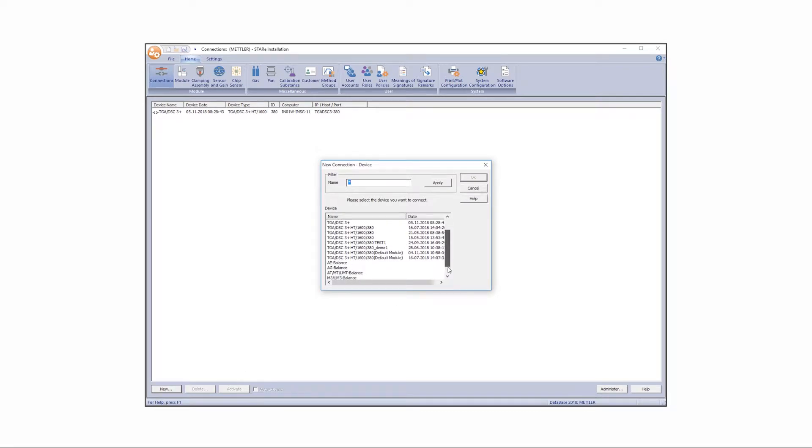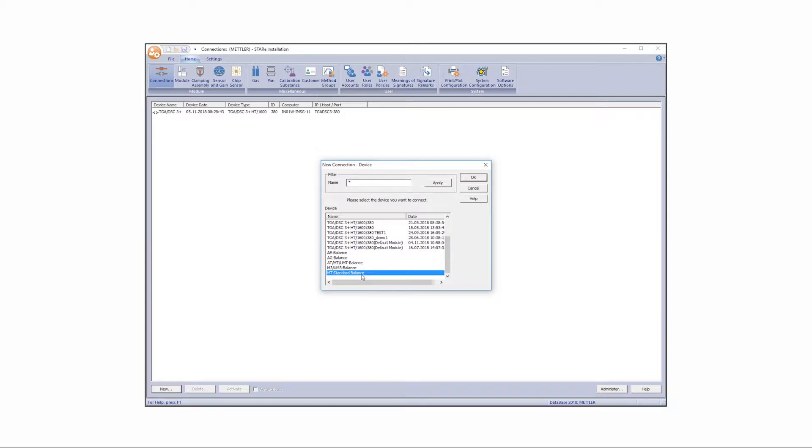Select the desired balance from the dialog box. In this example, we are using a standard Mettler Toledo balance. Click OK.